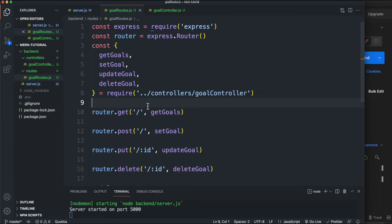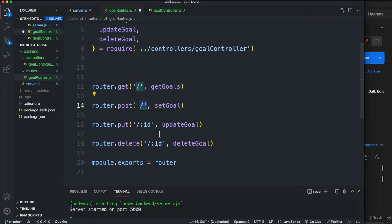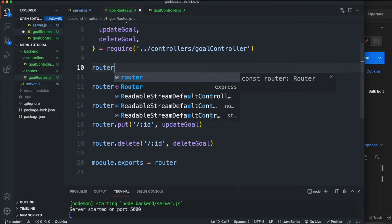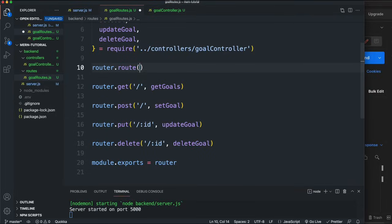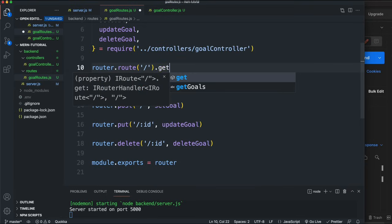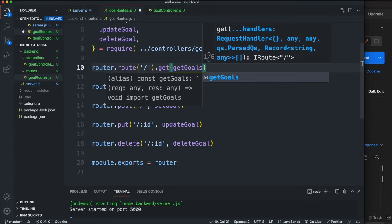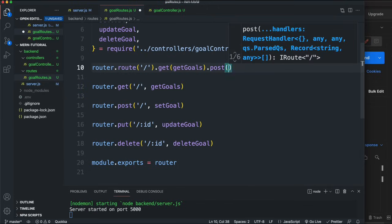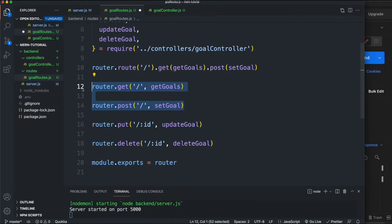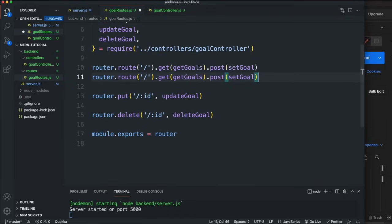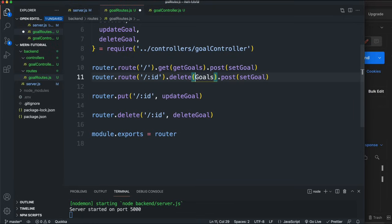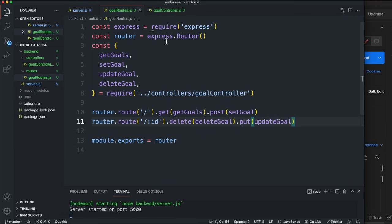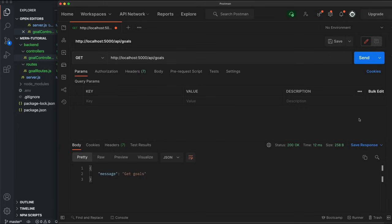We can clean up the routes file further. Since the first two routes share the same path and the last two share the same path, we can use router.route('/').get(getGoals).post(setGoal) and router.route('/:id').put(updateGoal).delete(deleteGoal). This chains the methods and saves lines of code. Now we don't have to touch the routes file anymore.